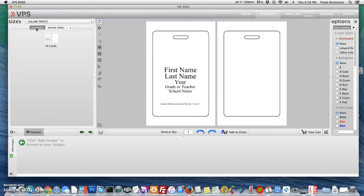Now that I've added a product, let's go ahead and go into the events and start creating these ID cards using a group of images as well as a group photo shoot that I've done.